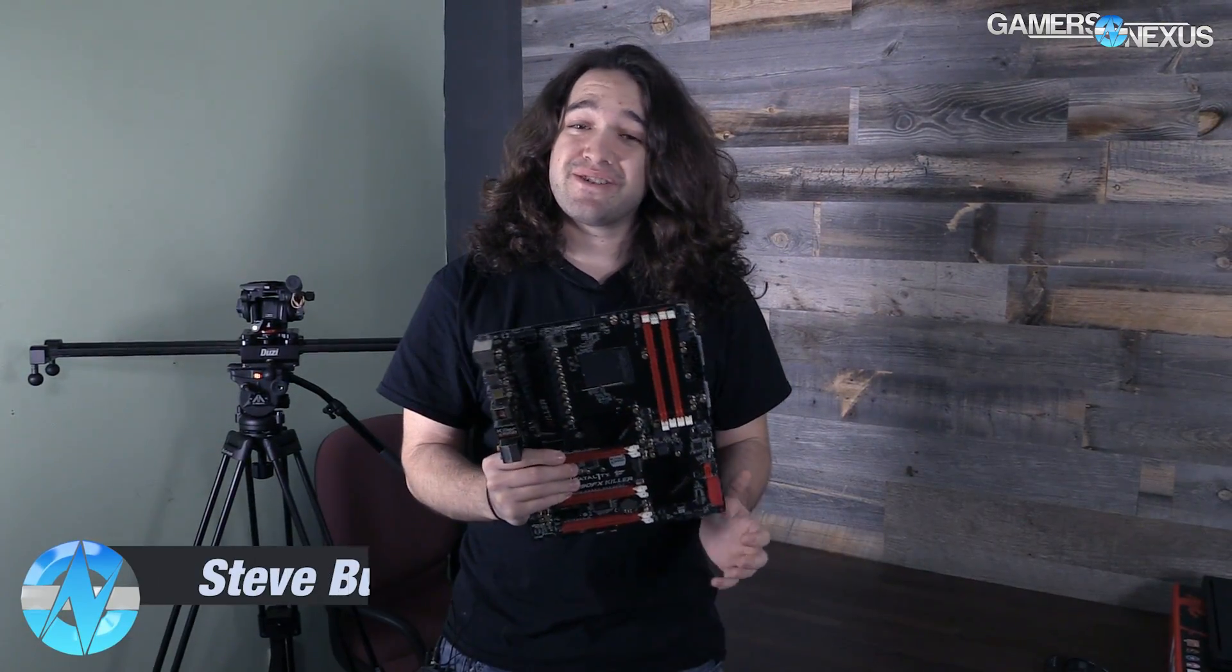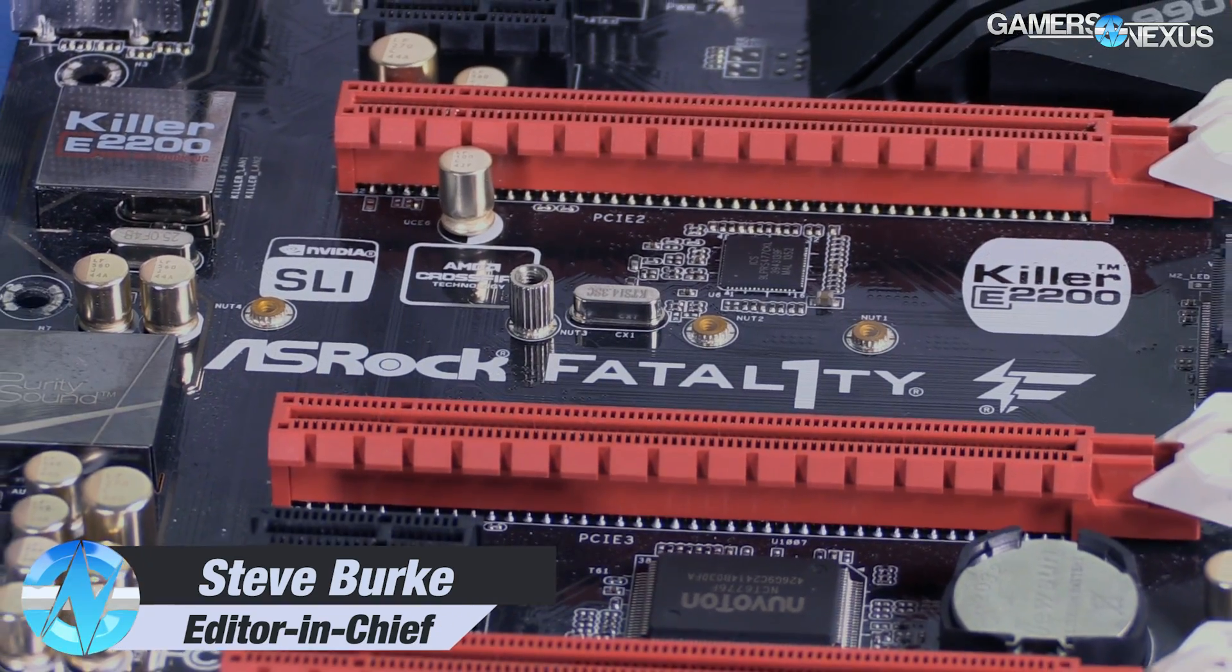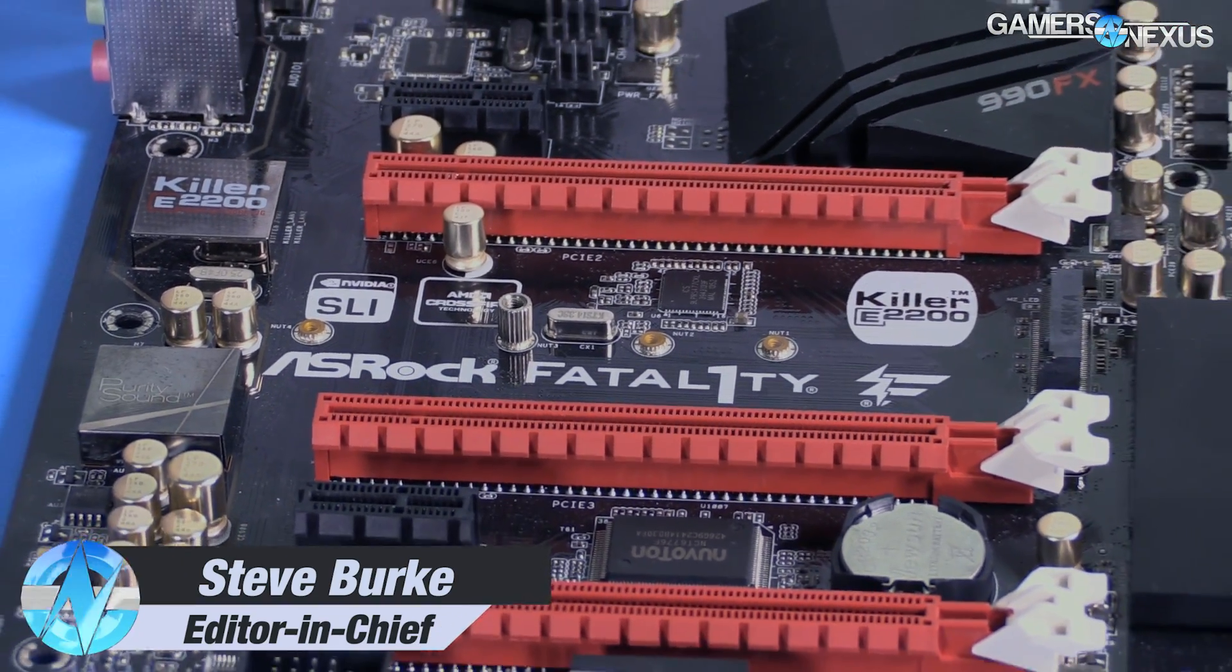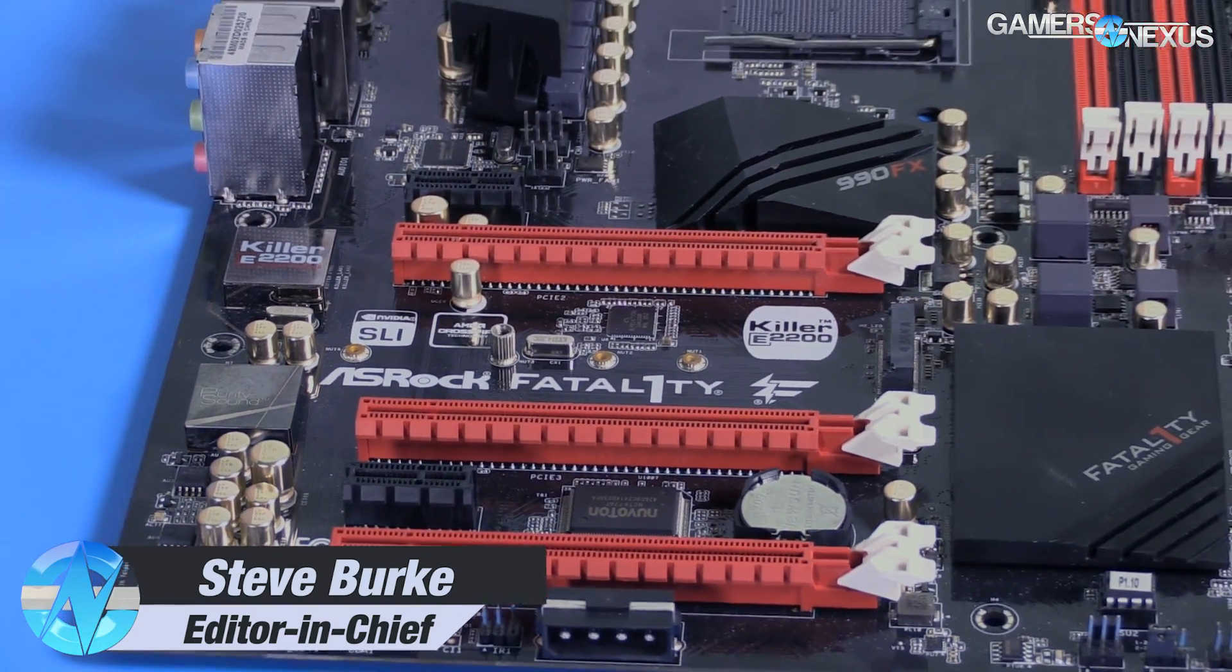We just blew up this 990FX Killer motherboard from ASRock. I actually lit it on fire, is maybe more correct.